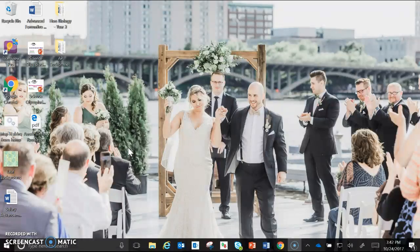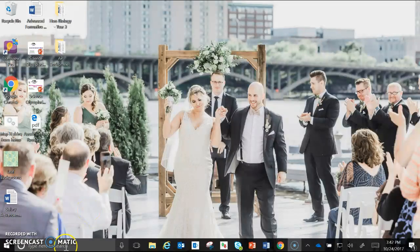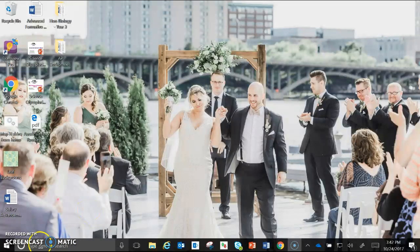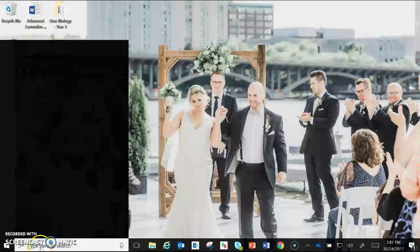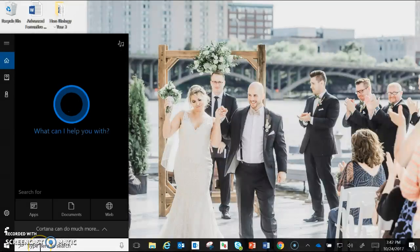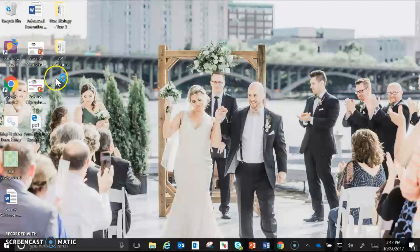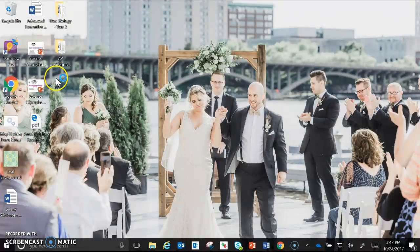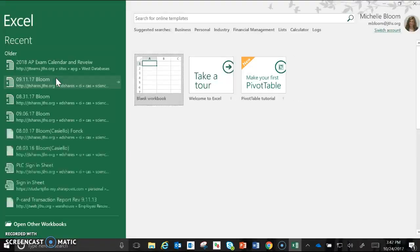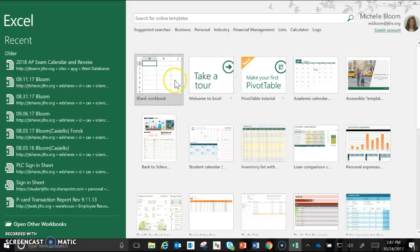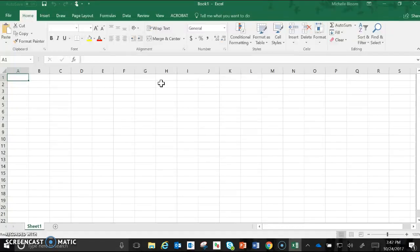The very first thing you do once you are on your computer is you need to open Excel. Down here in the search bar you're going to just type Excel and it brings up the app. You're going to click the app and once it opens you're going to open a blank workbook.